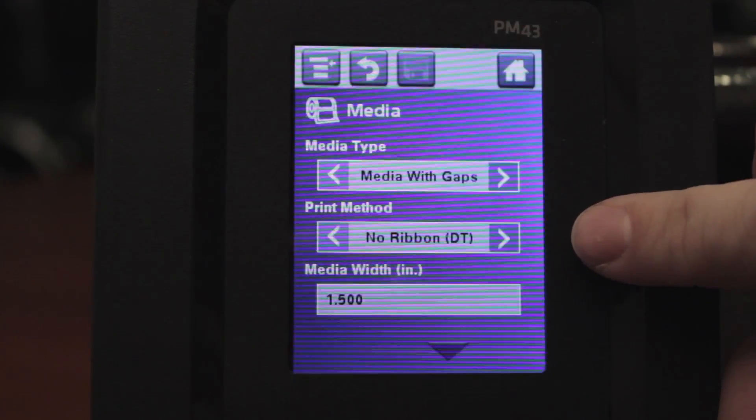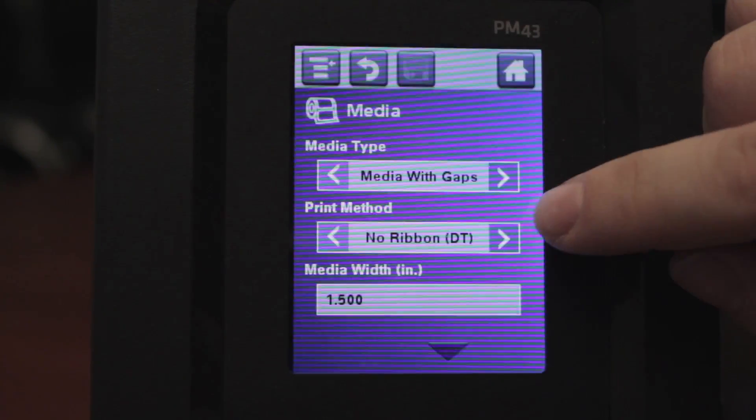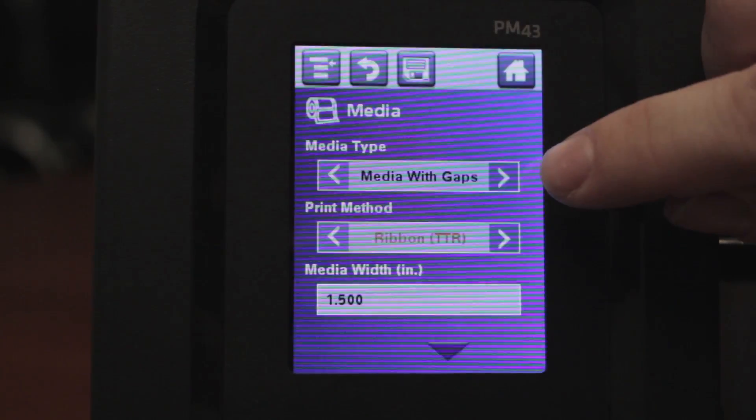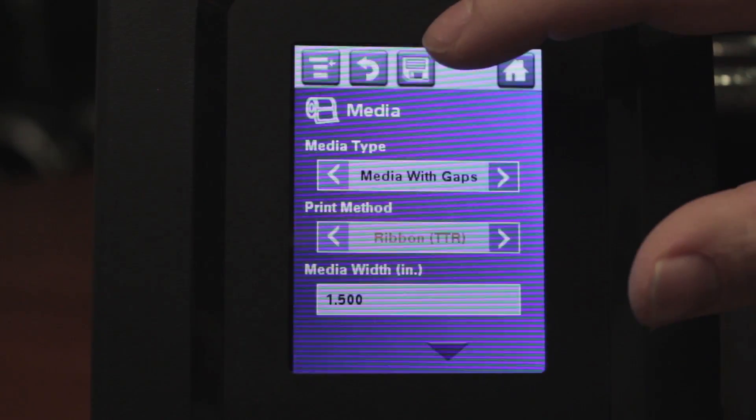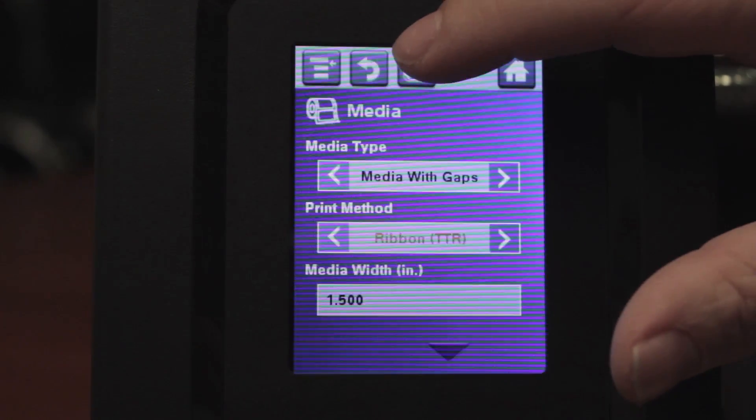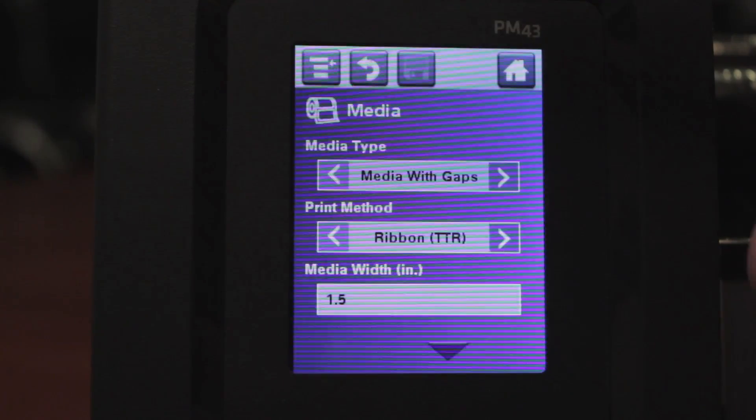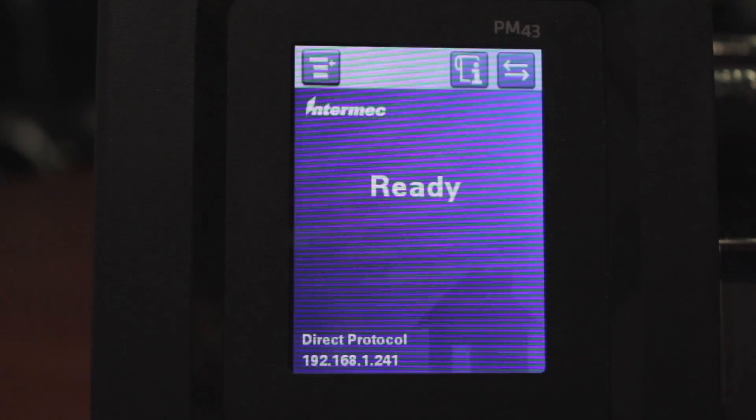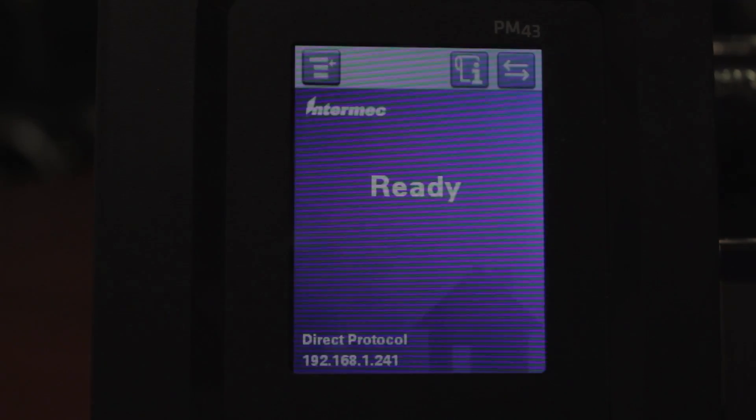The second option says no ribbon. You'll have to hit the over arrow to get it to say ribbon. Then you hit the save disk that appears at the top, and it will automatically feed the label. You hit home, and you're ready to print.